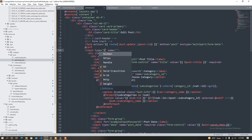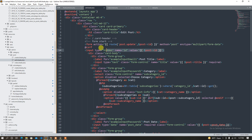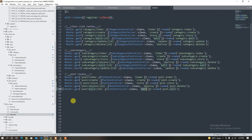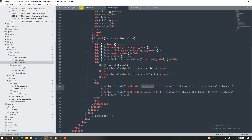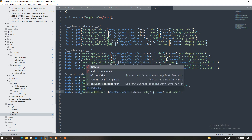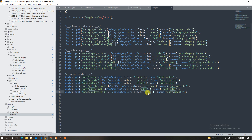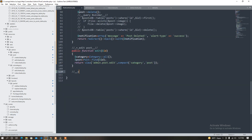Input type hidden, name is ID — dollar post ID from request ID — then post ID. Post update, post update — call plus update — post update, update.